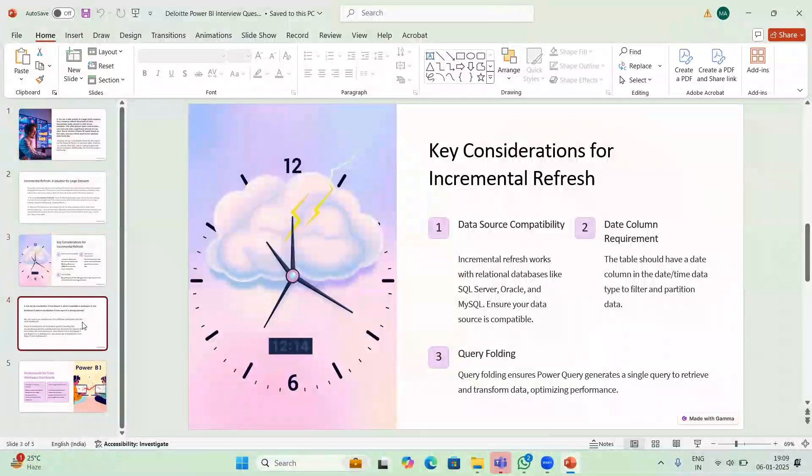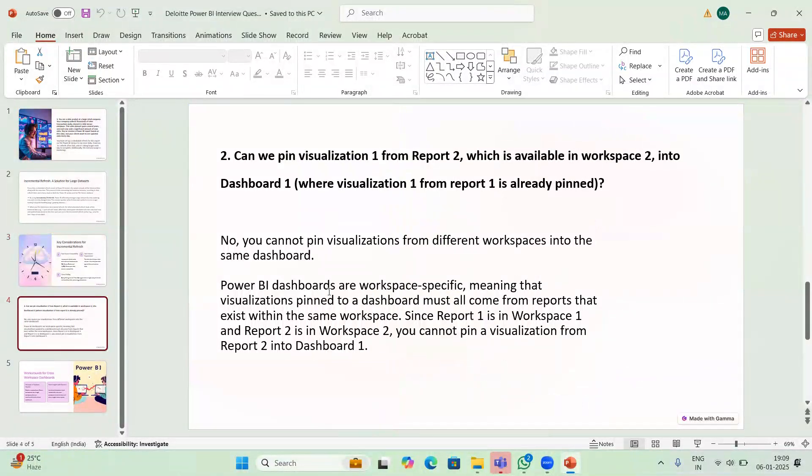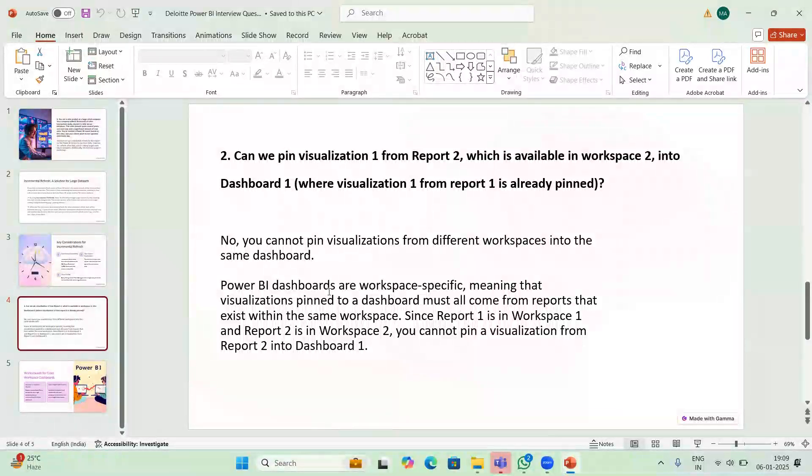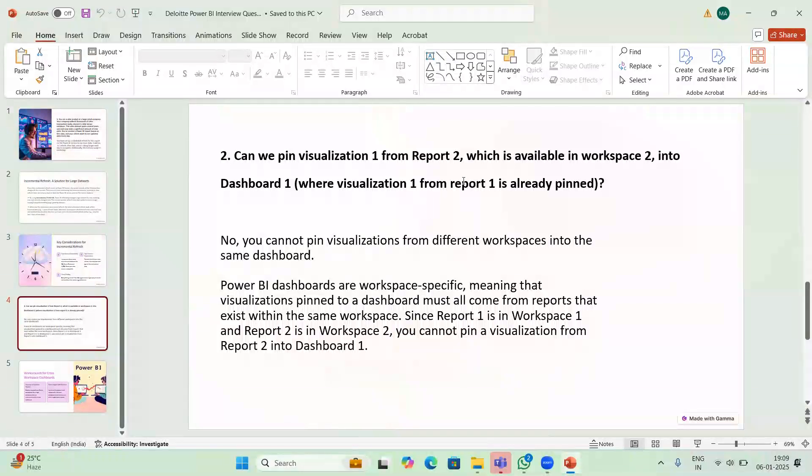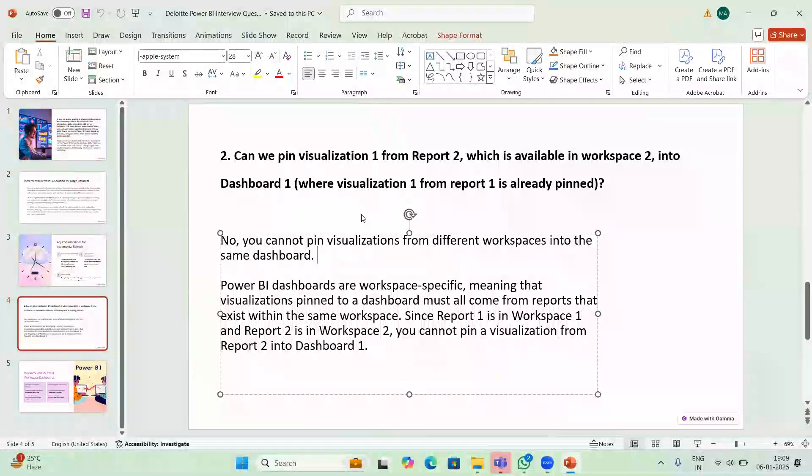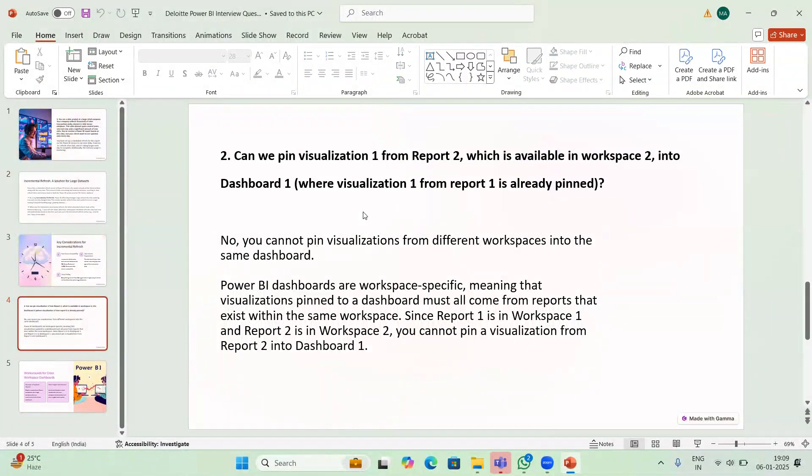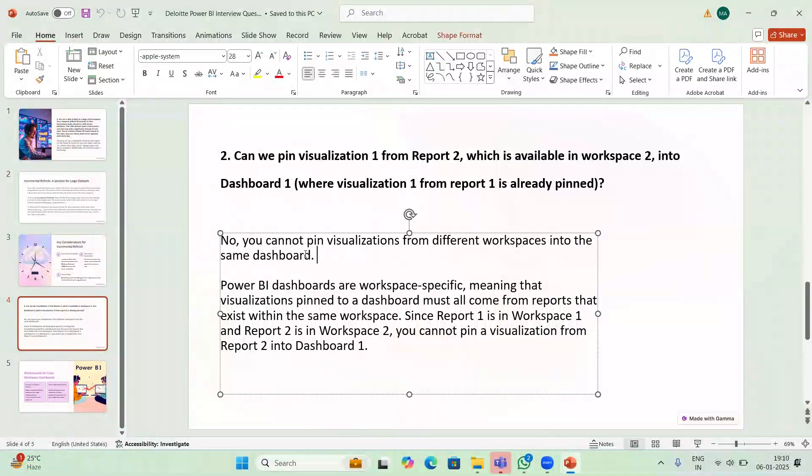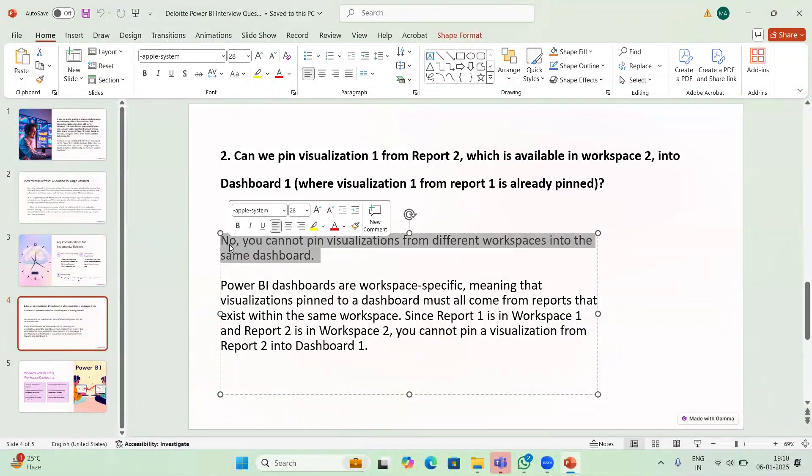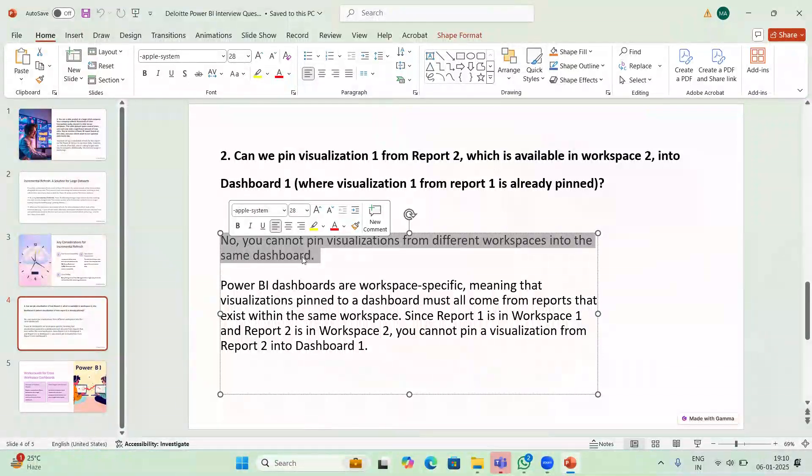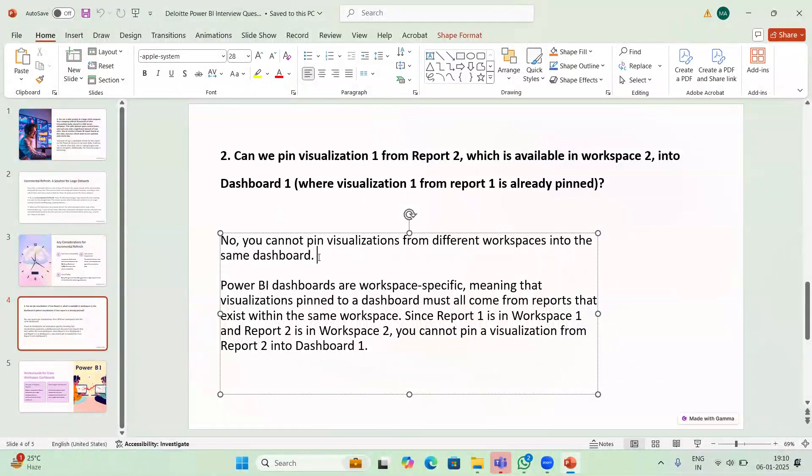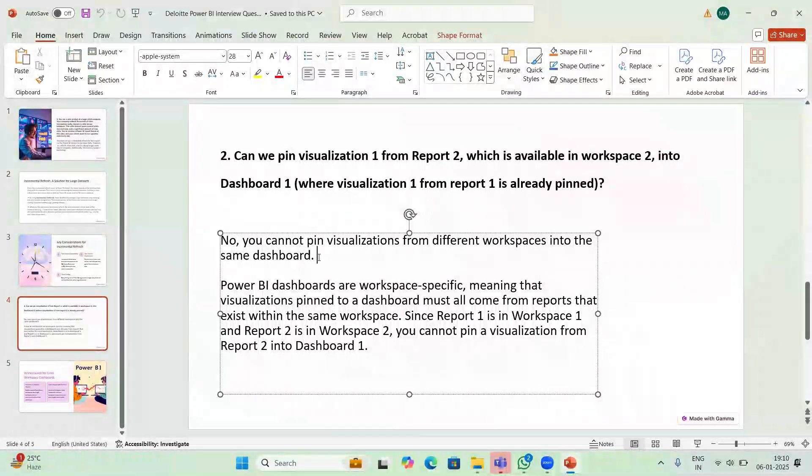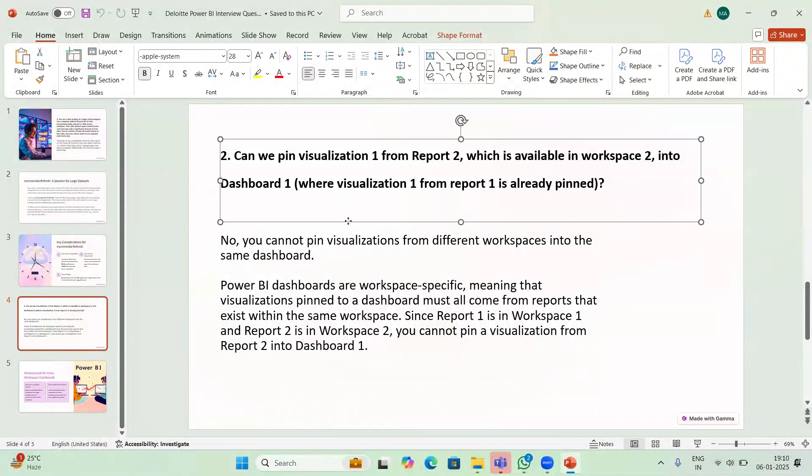Then we have another scenario question. Can we pin visualization 1 from report 2 which is available in workspace 2 into dashboard 1 where visualization 1 from report 1 is already pinned? For this you have to answer: no, you cannot pin visualizations from different workspaces into the same dashboard. This is the point you have to keep in mind.